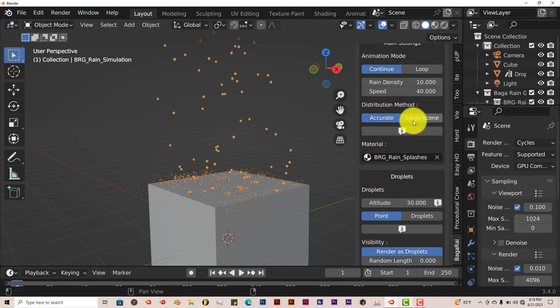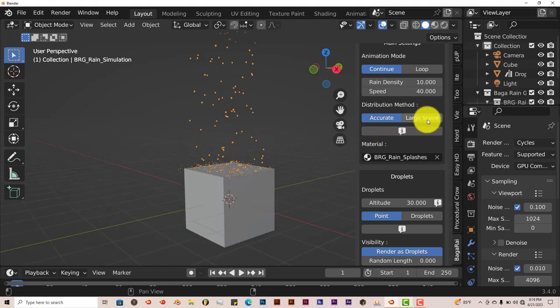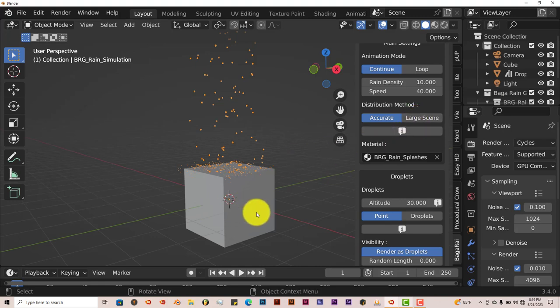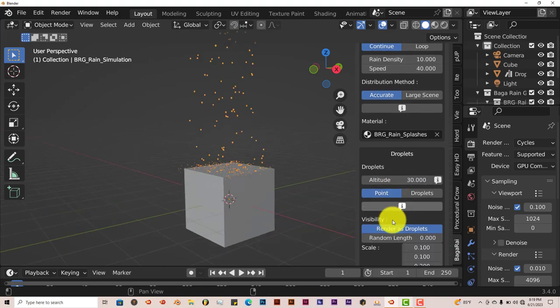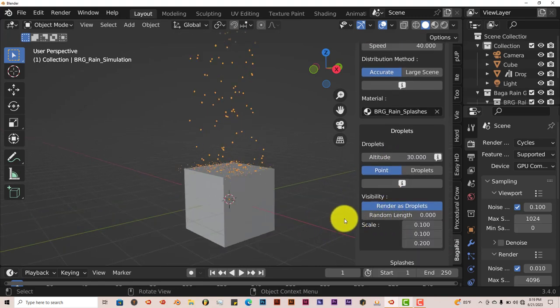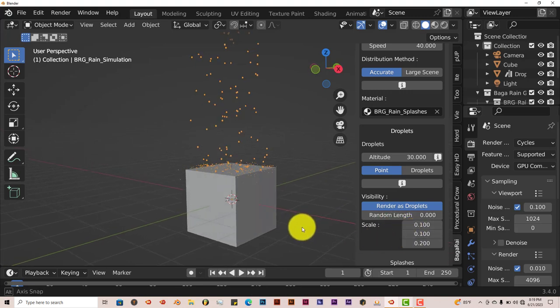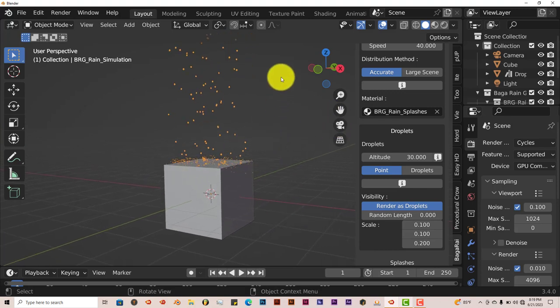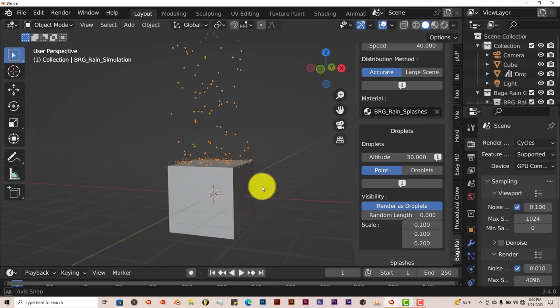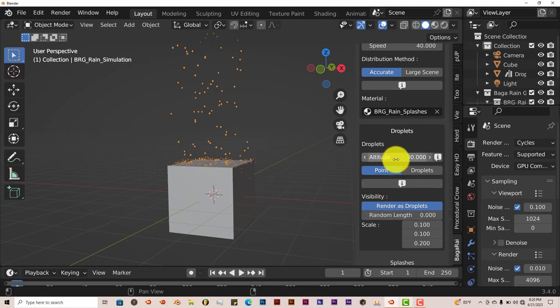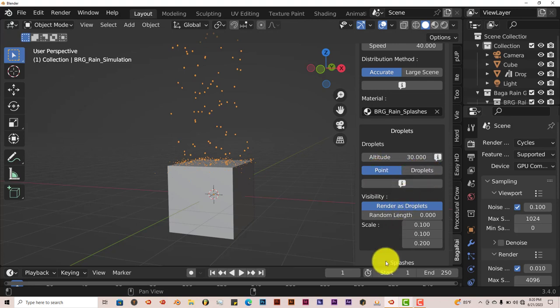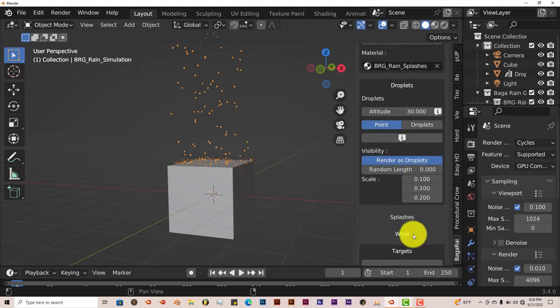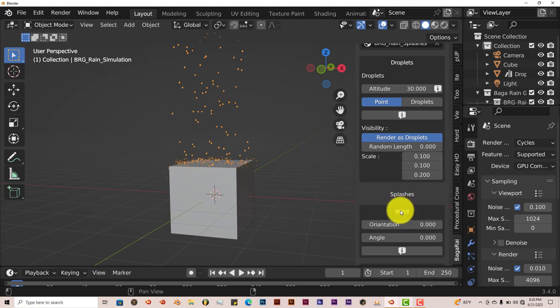You can make the distribution method accurate or large scene. I've tried both these two, I don't really see much of a difference. If you have like an extremely big scene, you would have to choose this option, which would probably optimize the add-on for you to work with it and render it out on your computer system. The altitude here is just the distance from how far up the rain drops. You have the point system of the droplets. You can increase the scale of the rain, the random length also.